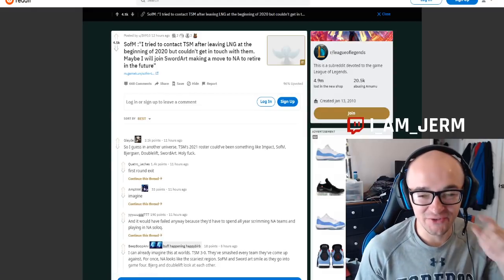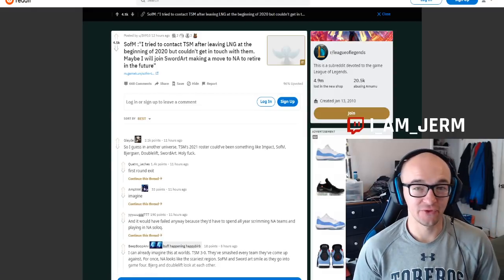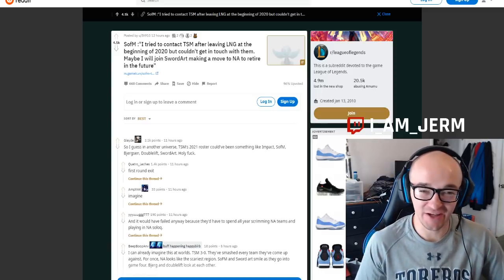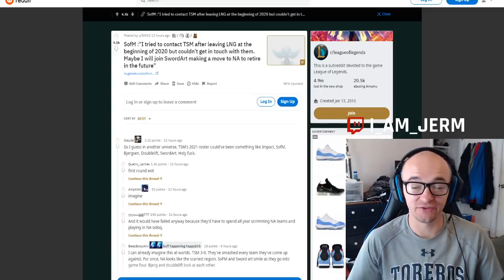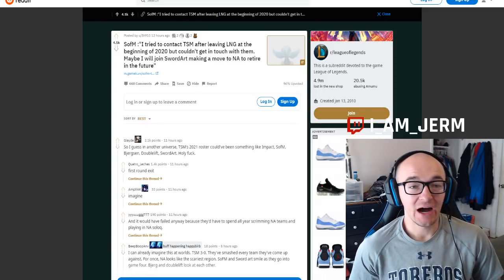Yo, what is going on YouTube? I am Jerm here. Today we're back with some more LCS, Professional League of Legends, stories, news, coverage, whatever you want to call it.